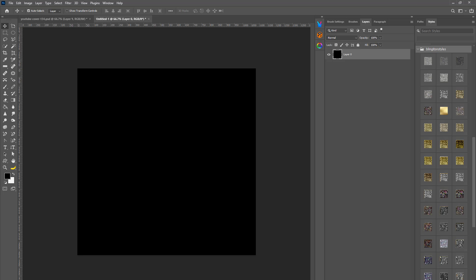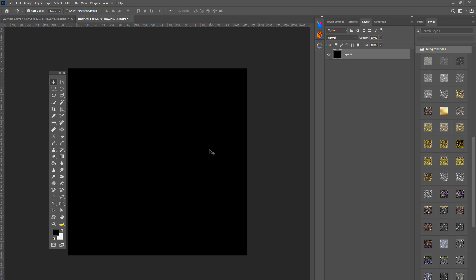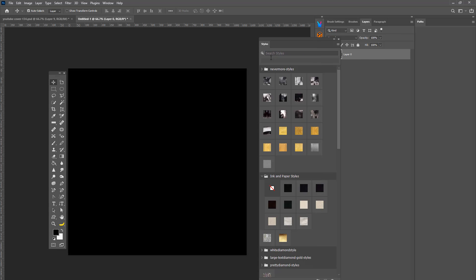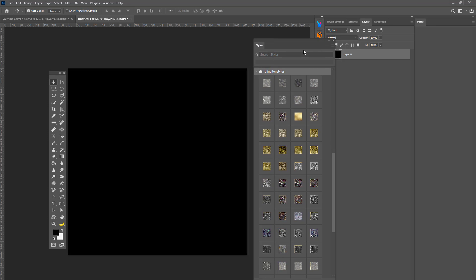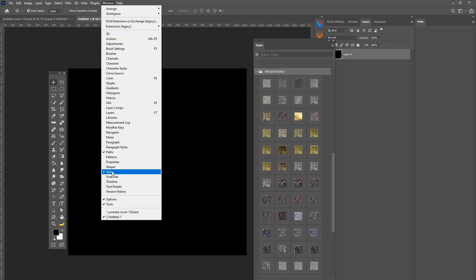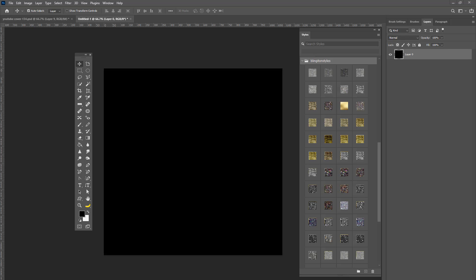I'm going to drag my toolbar closer to the edge and move my styles panel so you guys can see everything clearly. If you don't know how to get to your styles, go to Window > Styles — but you should have already learned this in the previous episode where I taught you how to open styles. You don't have to worry if it doesn't look exactly like mine; I just have mine set up so you can see better.